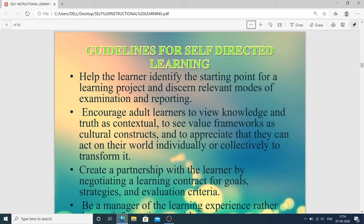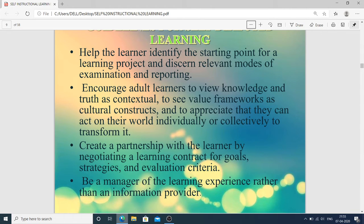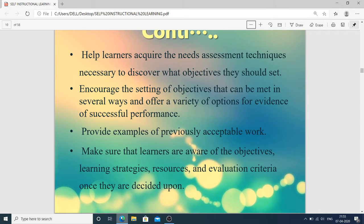Create a partnership with the learner by negotiating a learning contract for goals, strategies, and evaluation criteria. Be a manager of the learning experience rather than an information provider. Help learners acquire the needs assessment techniques necessary to discover what objectives they should set. Encourage the setting of objectives that can be met in several ways and offer a variety of options for evidence of successful performance. Provide examples of previously accepted work.